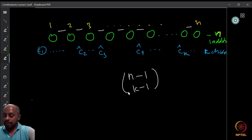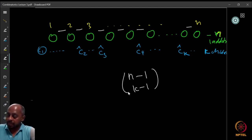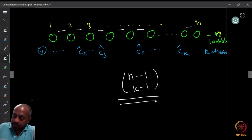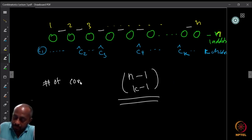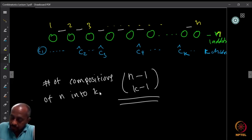Therefore, the number of possible compositions of n into k parts is n−1 choose k−1.